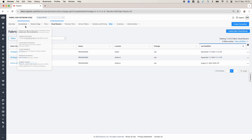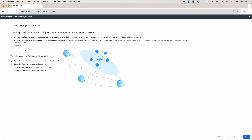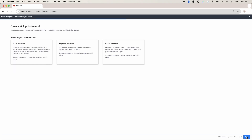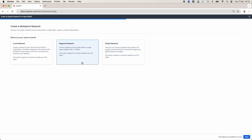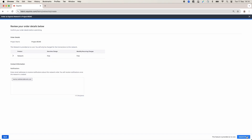Now it's time to create the network. Click on Connections and click on Create Network. Read the information Equinix is providing and click Next. On the next page, we will choose the type of the network — it can be a local network, a regional network, or a global network. Because my two Fabric Cloud Routers are in different regions, I will choose a regional network. I will choose the region AMER and the type of the network as a Fabric Cloud Router. Enter a name for your network and click Next. Now review and submit the order.